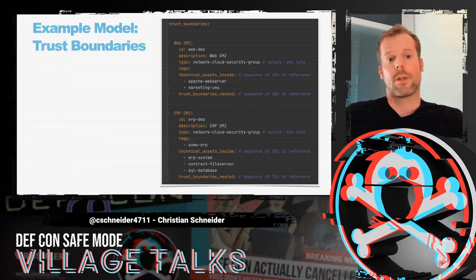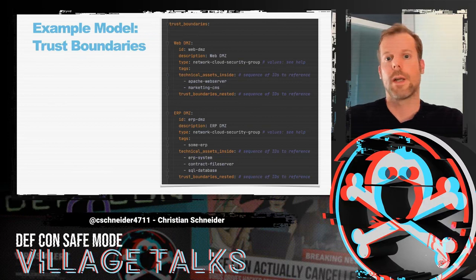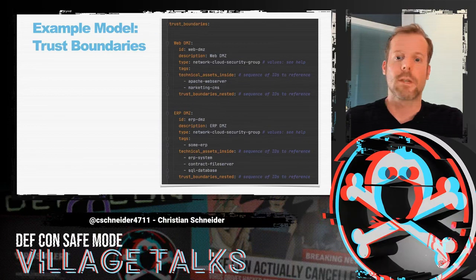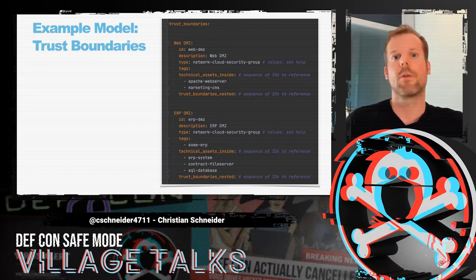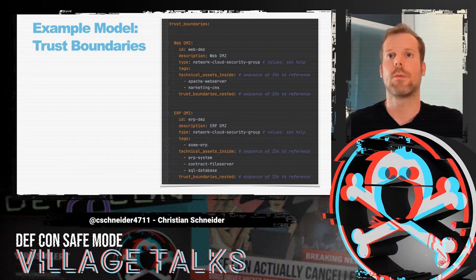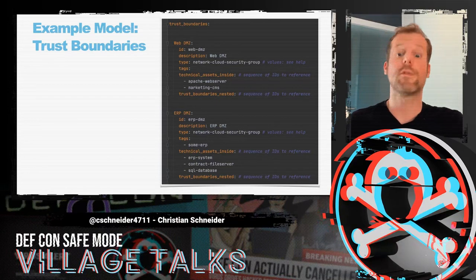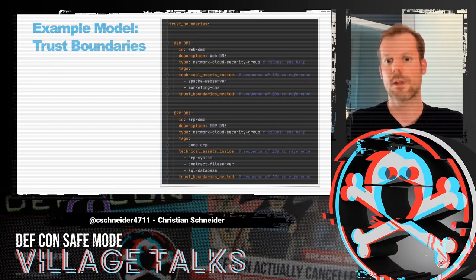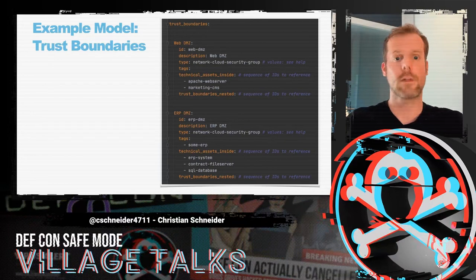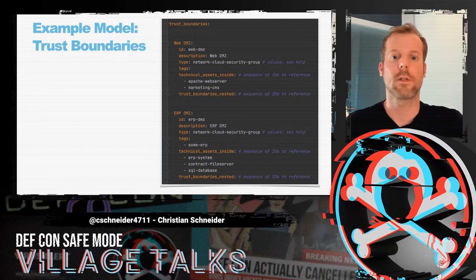Finally, you model the trust boundaries. These are basically virtual network areas where you want to have some kind of network trust boundary between them — or in a containerized world, namespace isolation or something like that. Different types of trust boundaries exist, and you just reference the technical assets inside them. If you nest trust boundaries, which is definitely possible, you can reference those as well.